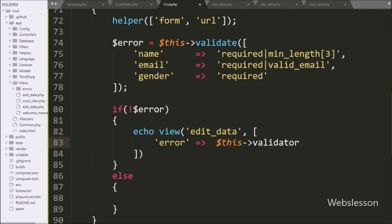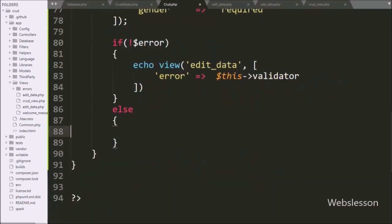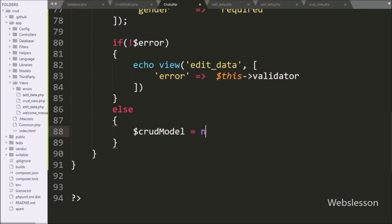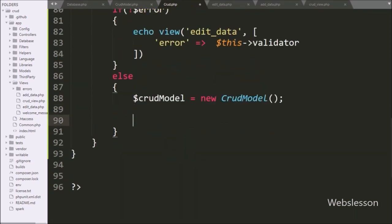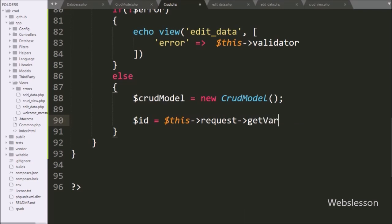Now we go back to the editValidation method of the crud controller and here we write dollar crudModel variable equal to new CrudModel class. Below this, we write dollar id variable equal to dollar this with the request object with the getVar method, and under this we write 'id' — so the hidden id field data has been stored in the dollar id variable.